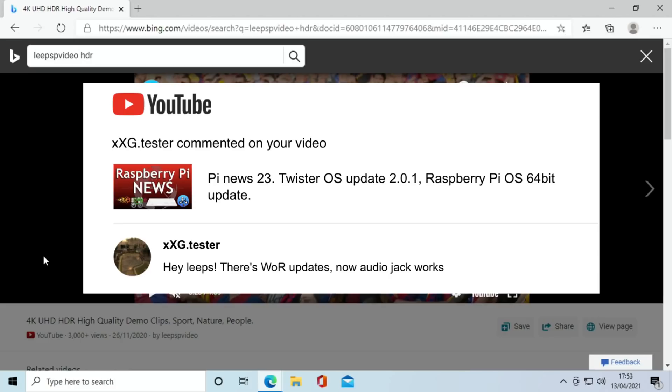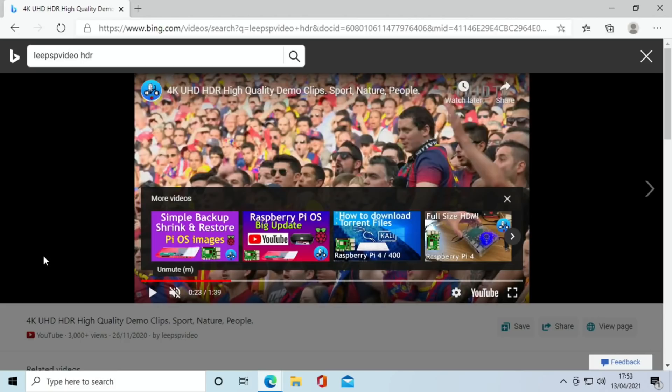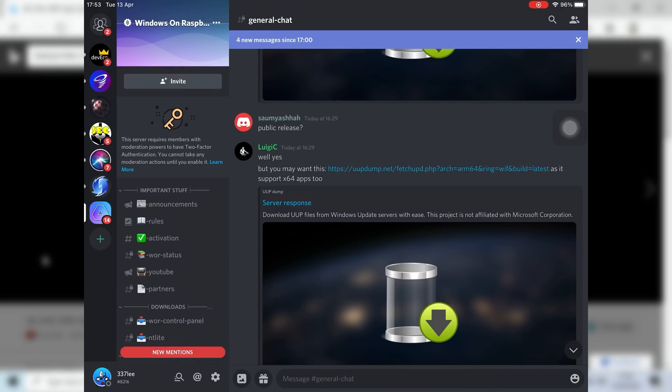I went to the Discord to have a look, and I'll put a link in the description. If you go to general chat, tap on the top here where it says general chat and click on pins.